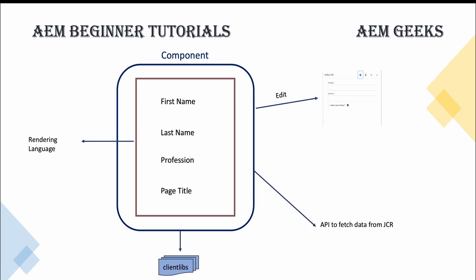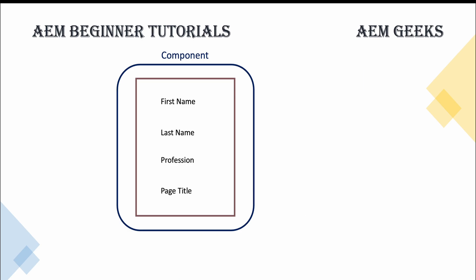Now let's say at a high level, what kind of technology or what are the APIs available for this functionality. Let's take an example: I need to display first name, last name, profession - these are fields in my dialogue - and the page title on which this component is used. So we'll take this scenario. You have a dialogue; as soon as you add it, a dialogue will open up. It will have the fields in dialogue, whatever information you want to save in JCR for this component.